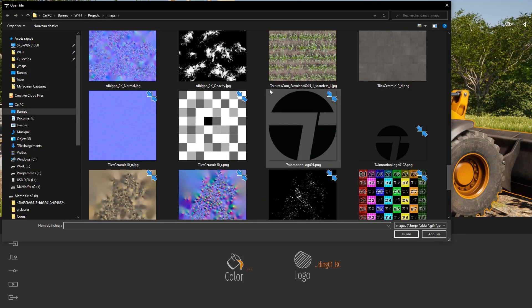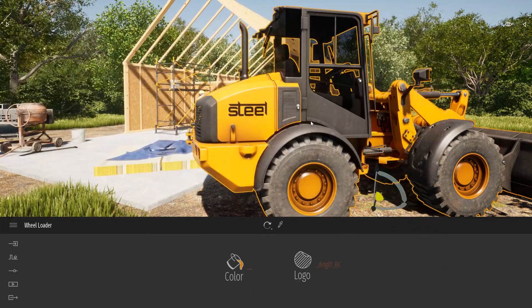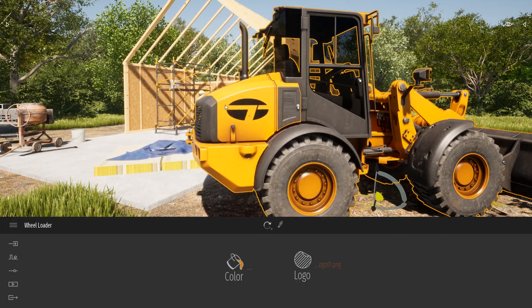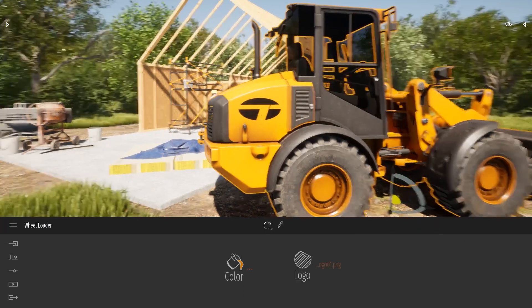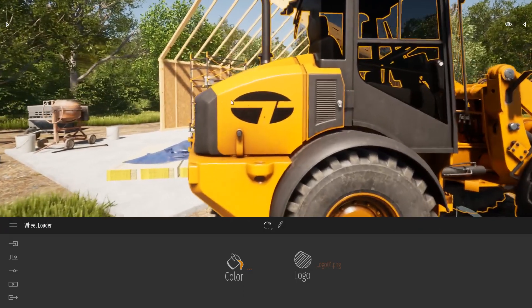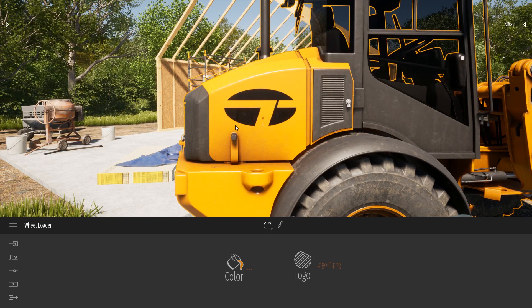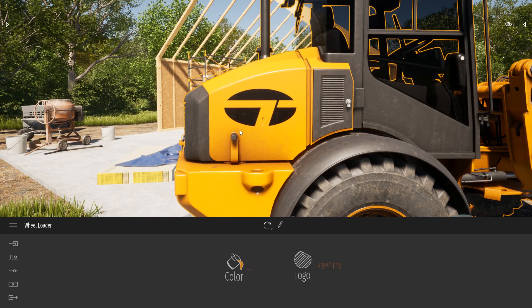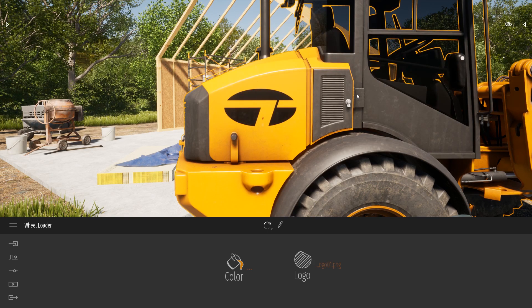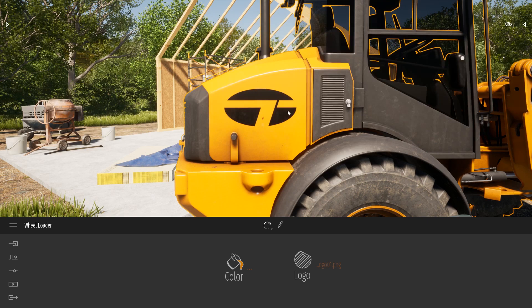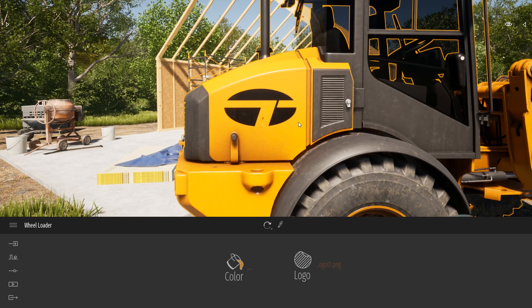Here I will start by importing this square texture which is 2048 by 2048. As you can see here my Twinmotion logo is completely stretched. It's because the placeholder that is applied on the construction machine needs to be twice as wide as its height.